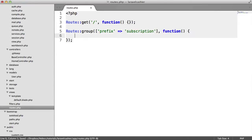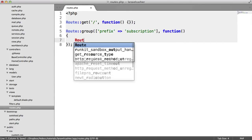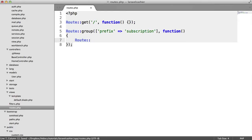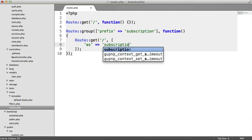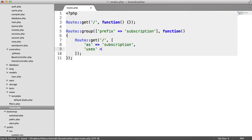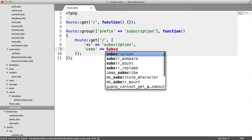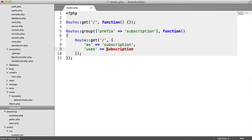Any routes I create within here will then have the prefix of subscription. For example, if I do route and I want to get just a forward slash, this is going to be called subscription. And we're going to use a subscription controller here. However, we haven't created this yet, so let's quickly create that.